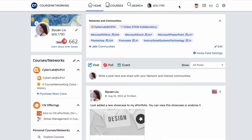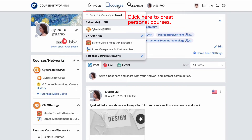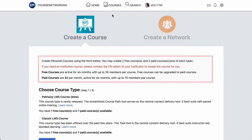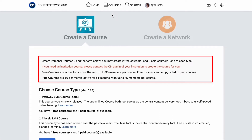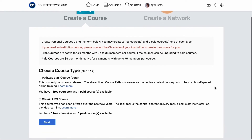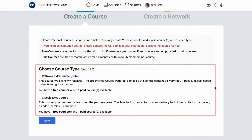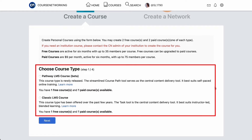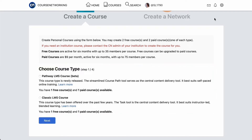Now let's look into course features. Click on Courses and you will see a list of your courses. Every CN member is able to create a couple of free personal courses and invite members. Institution users will use institutional courses created by your organization. CN has two course types. Classic course type best suits instructor-led blended learning activities, whereas Pathway course type is optimized for cooperative training, self-paced courses, and short academic online courses. In this video, I will show you two courses, one of each type.